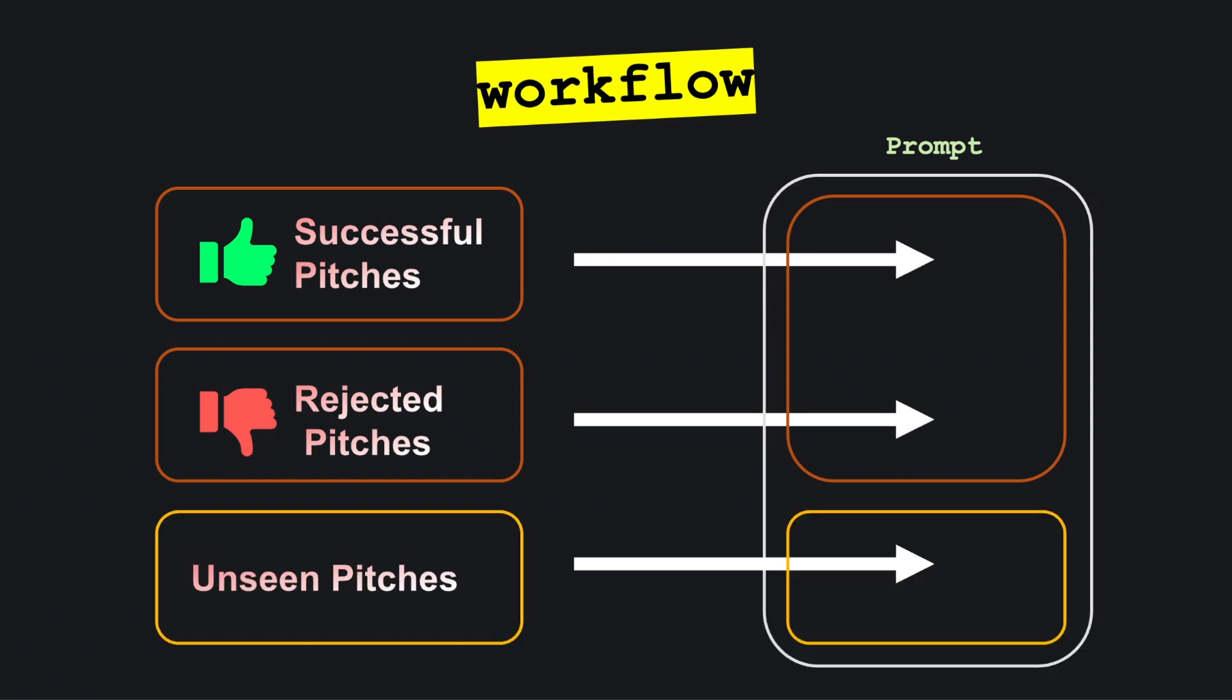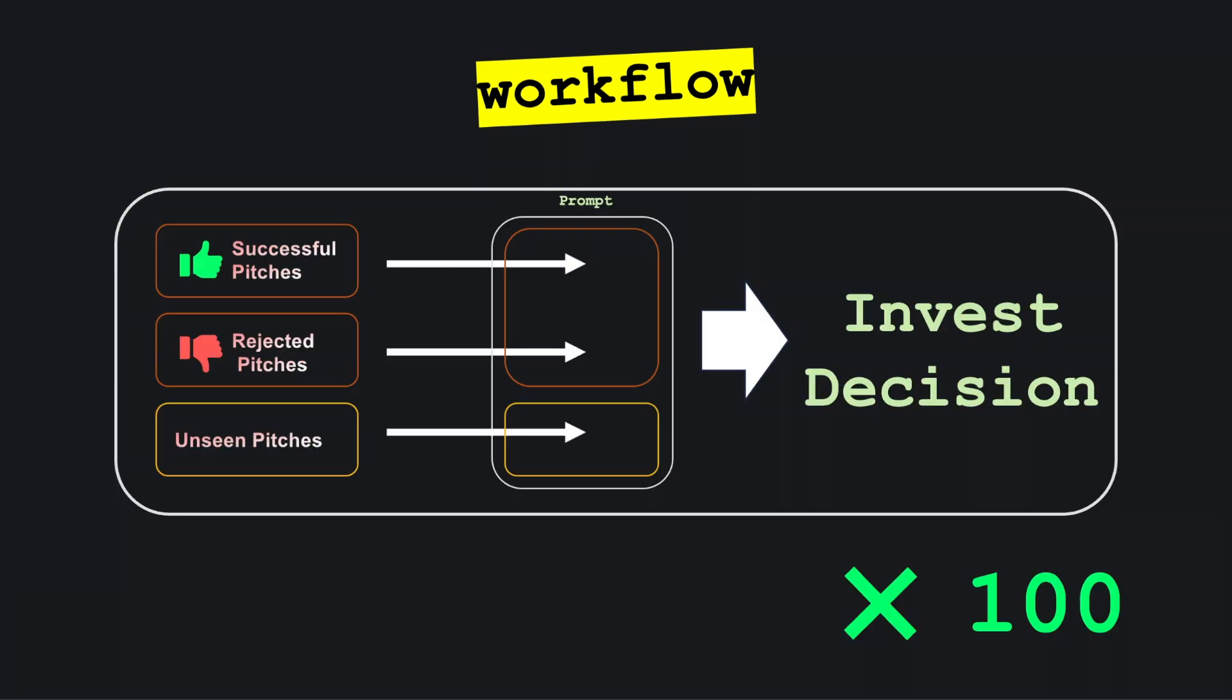Then we'll present the Mark Cuban AI with startup pitches from Shark Tank that it hasn't encountered before, some that secured investments and others that were rejected, to see how it evaluates them. To get a clearer picture of its decision-making consistency, we'll run a Monte Carlo simulation, generating 100 AI responses for each pitch to analyze its investment patterns.